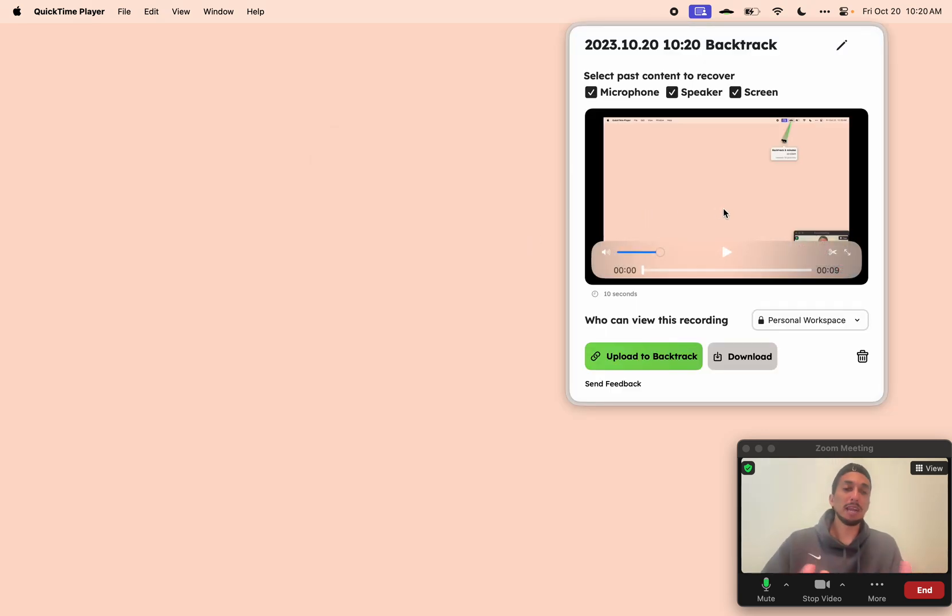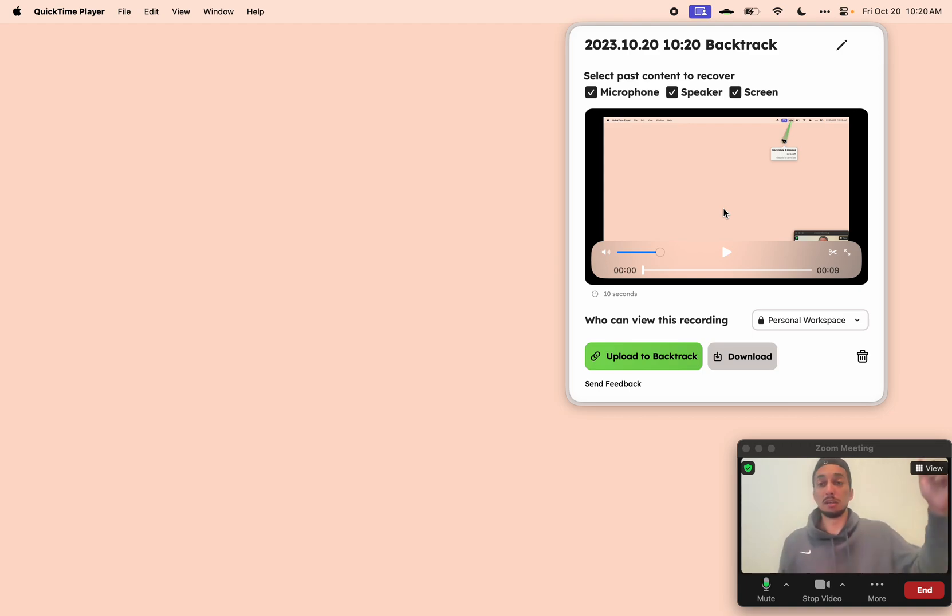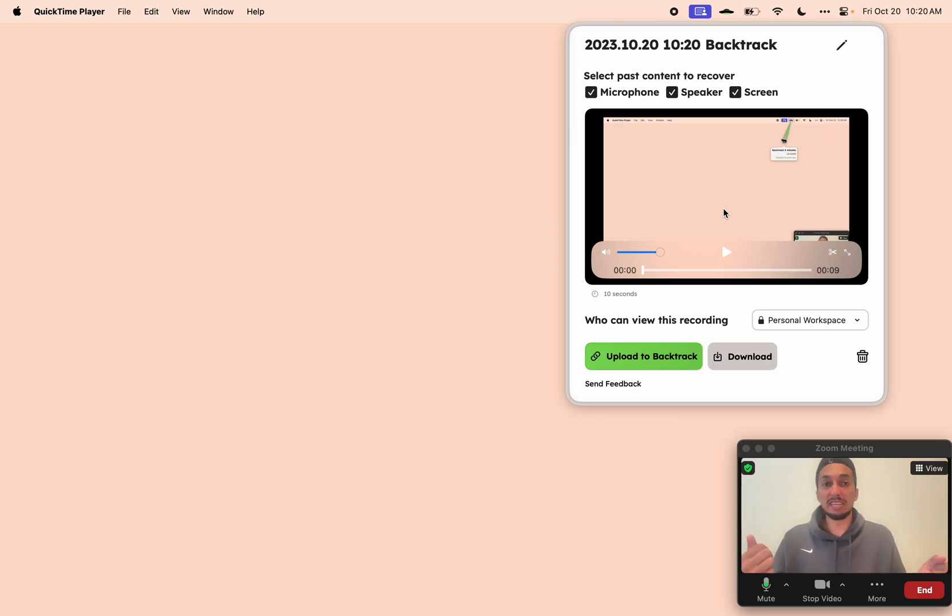Then if we come back to our preview player here, we can actually upload it to Backtrack as well. This way, it gives me the capability to share it with my teammates, into my Notion, into my Airtable, or wherever I need the recording to live.